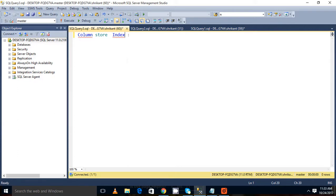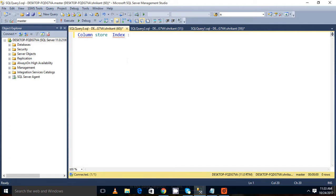As I said in earlier video, ColumnStore index is a new type of index which is added from SQL Server 2012.